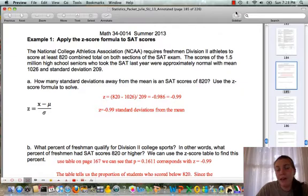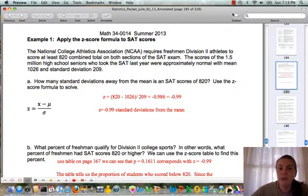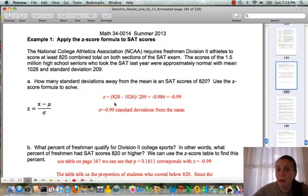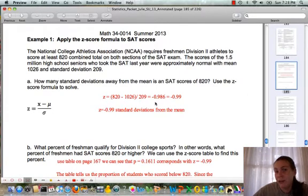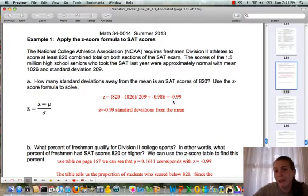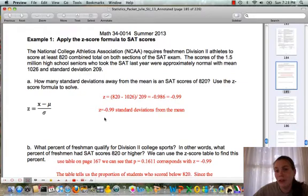Question A asks how many standard deviations away from the mean is an SAT score of 820, using the z-score formula. In the z-score formula, x equals 820 (the data value we're analyzing), we subtract the population mean of 1026, and divide by the standard deviation of 209. When we subtract we get a negative value because 820 is less than the mean — it's negative 0.986, which rounds to negative 0.99.